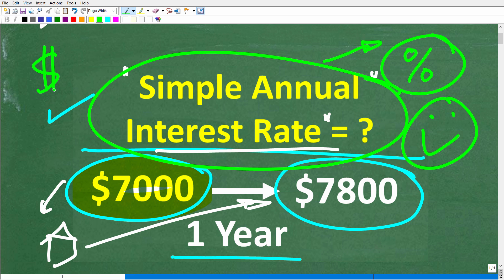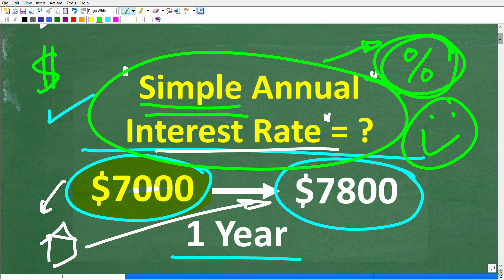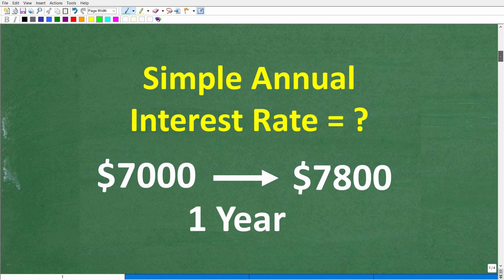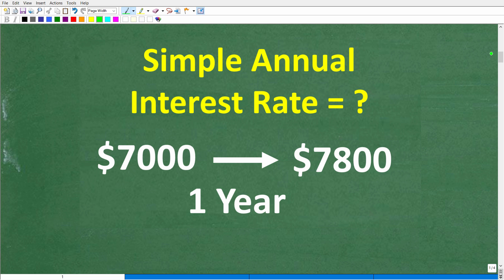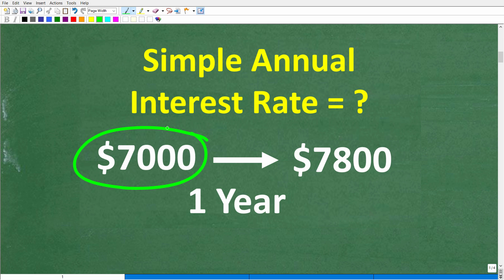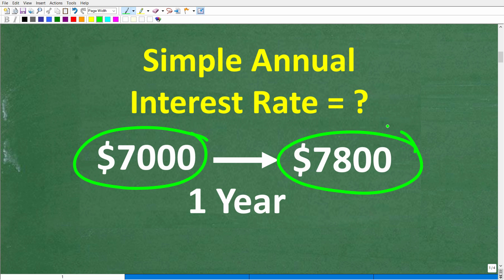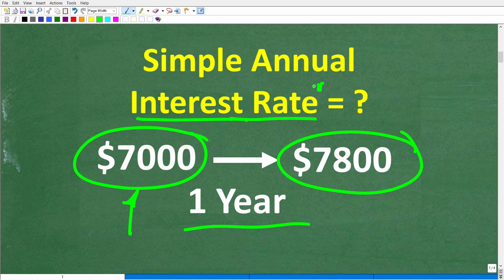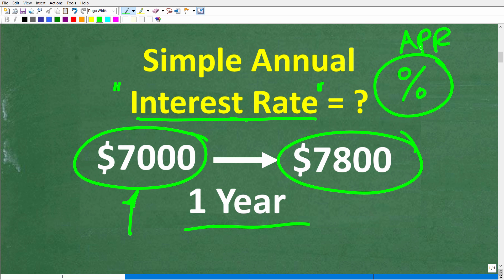There are other types of interest rates like compound interest rates, but what we're dealing with here is a simple annual interest rate — and really, in terms of mathematics, it's a percent problem. Here again is our problem visually: we have $7,000 that we've worked really hard to save, and we put it into some sort of investment trying to grow it to $7,800 in one year. We want to make money on our money — some interest or a return on our investment — which is typically expressed as a percentage, like APR, annual percentage rate.